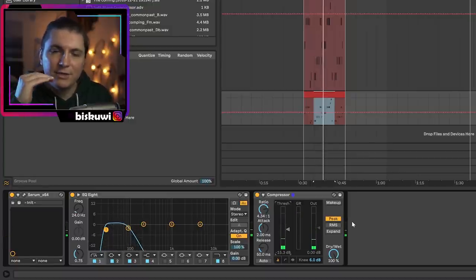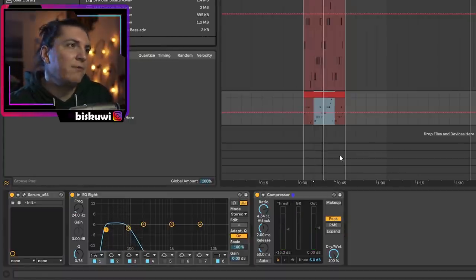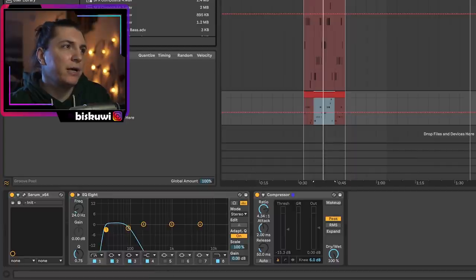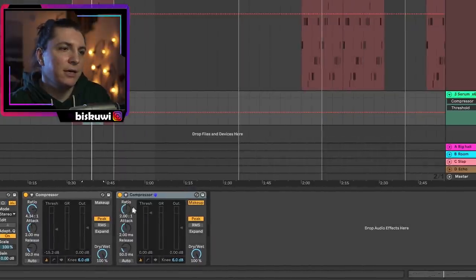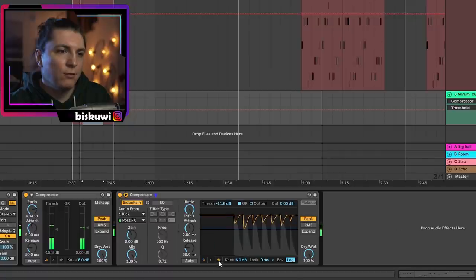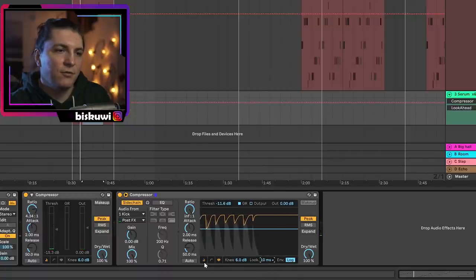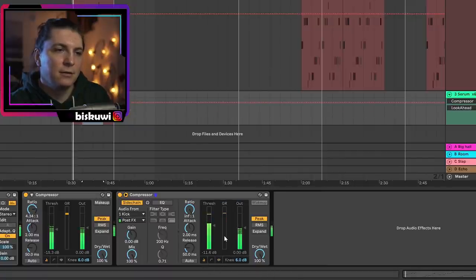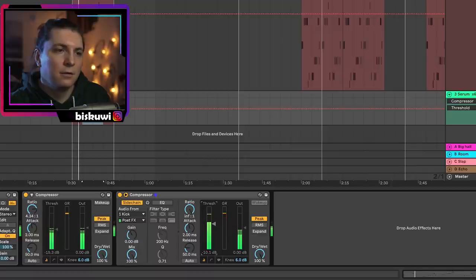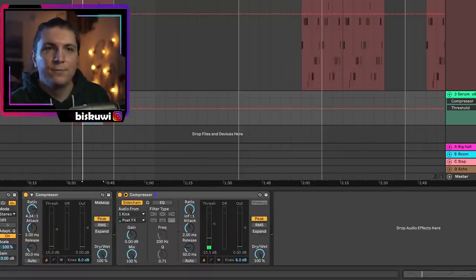The ratio smooths out the sound level. Add one more compressor and sidechain to the kick — and of course enable look-ahead so ducking starts before the kick hits. Together with the other layers now.